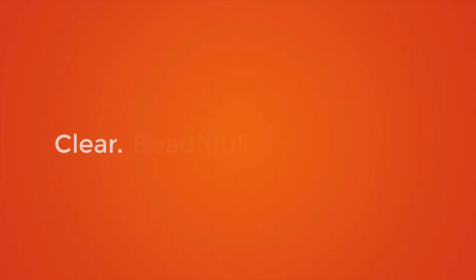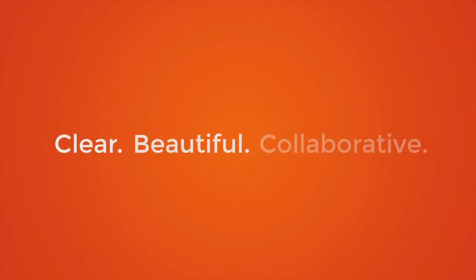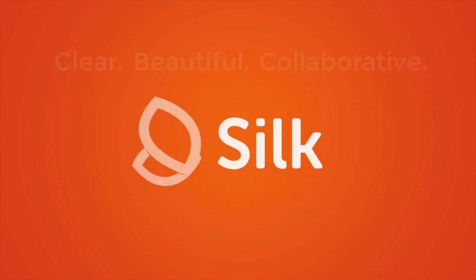Clear, beautiful, collaborative data. That's Cilk.